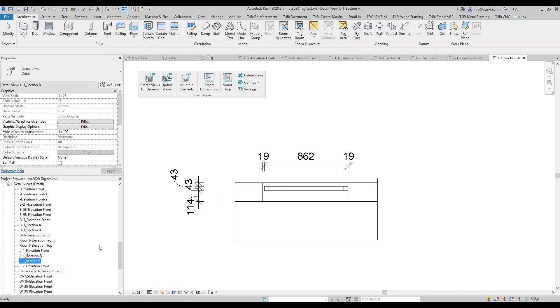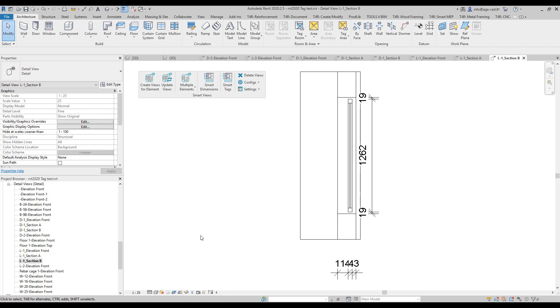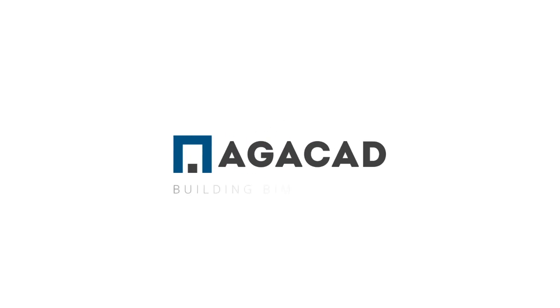Then I'll go to this view as well. Let's go over here, and the vertical section of the window. So if you like it, subscribe to our YouTube channel and share it with your friends or get the trial of the tool and test how it works for you. AGACAD, building BIM together.